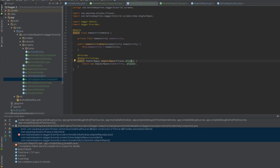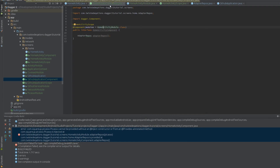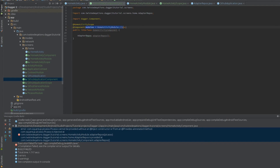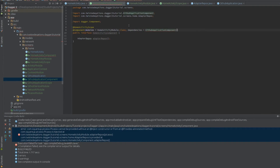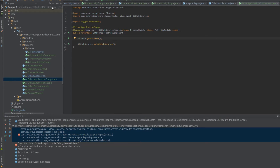We need to tell Dagger to use the application component — the GithubApplicationComponent — as a source of dependencies inside this component. This is what allows you to connect one component to another, and it's very important. On our @Component annotation alongside modules equals HomeActivityModule, we add: dependencies equals GithubApplicationComponent.class. This tells Dagger: when you're looking for missing dependencies, look inside this component. Since our application component provides Picasso, if we build now it works.